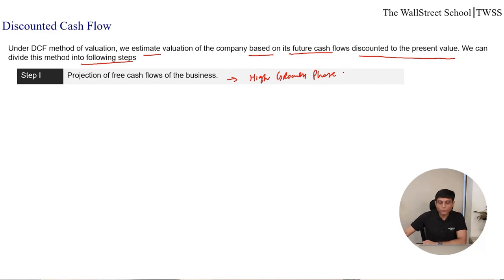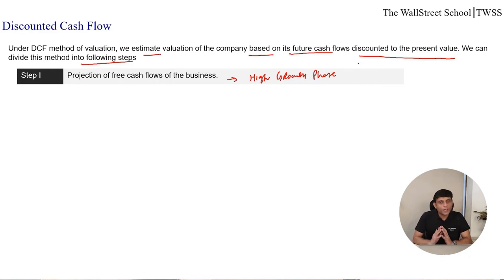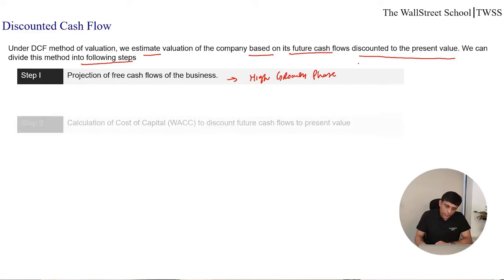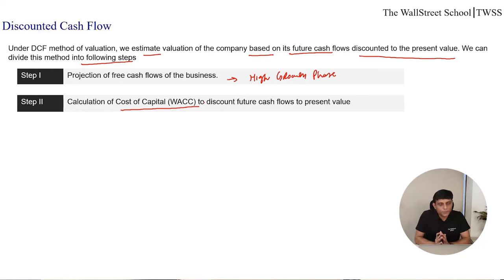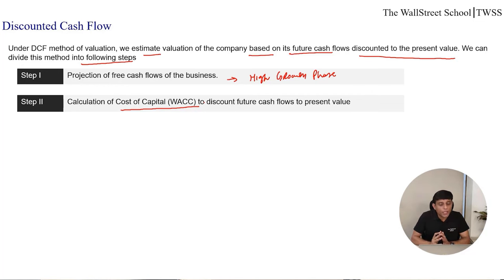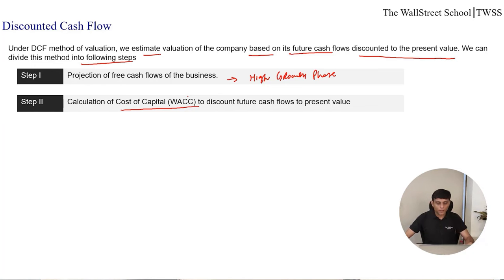Once you are done with the explicit projection of cash flows for the high growth phase — Step 1 — in the next step, Step 2, you will calculate cost of capital, the WACC of the business. We need to discount future cash flows to the present value, and for discounting, we need the cost of funds — the cost at which the company borrows its capital from the market.